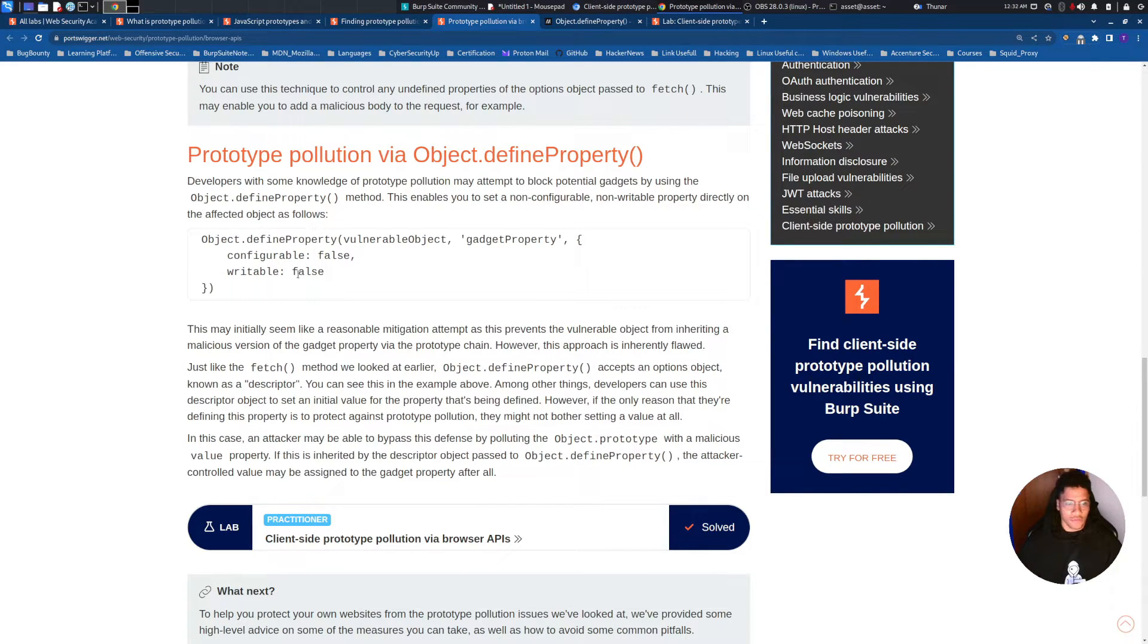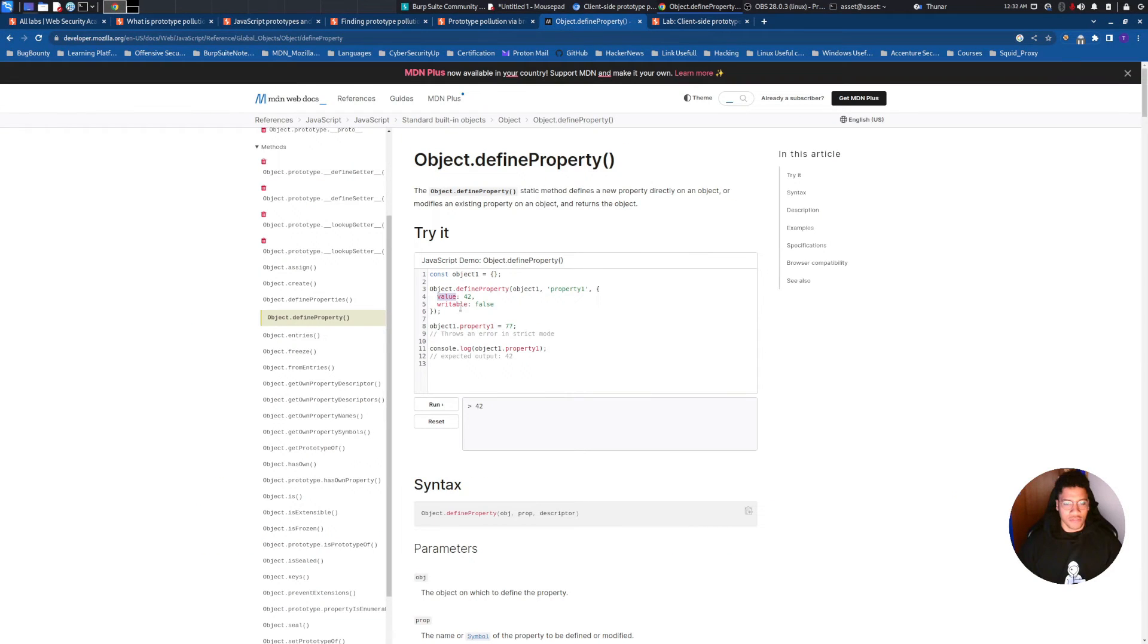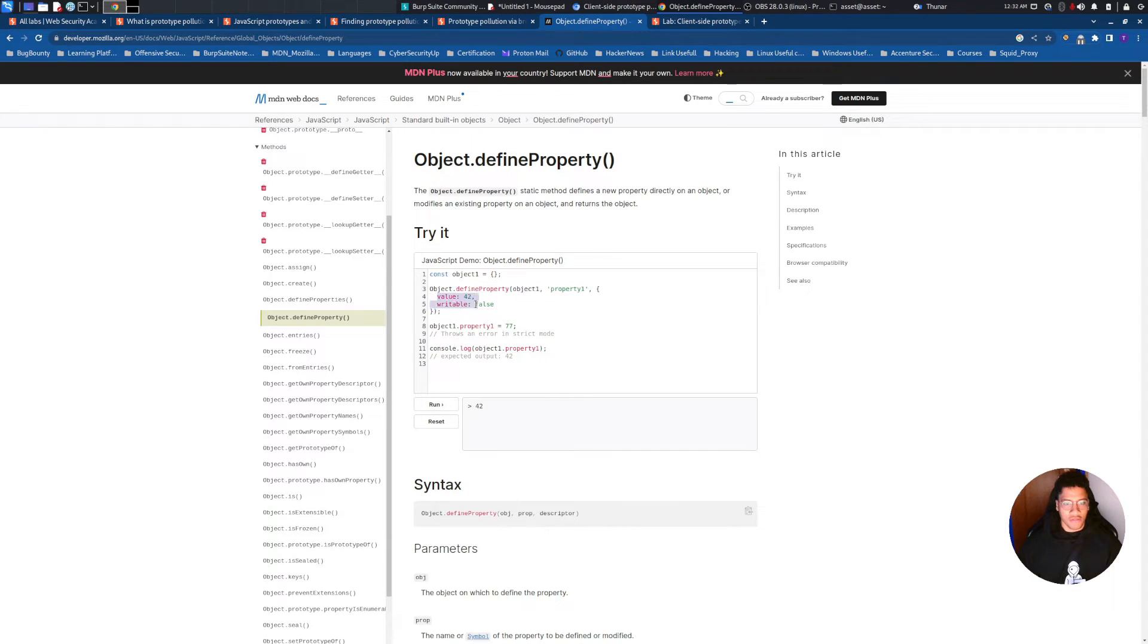But if you avoid setting the value as well, as shown here, because if the value is not defined, the value could be inherited by the object prototype.